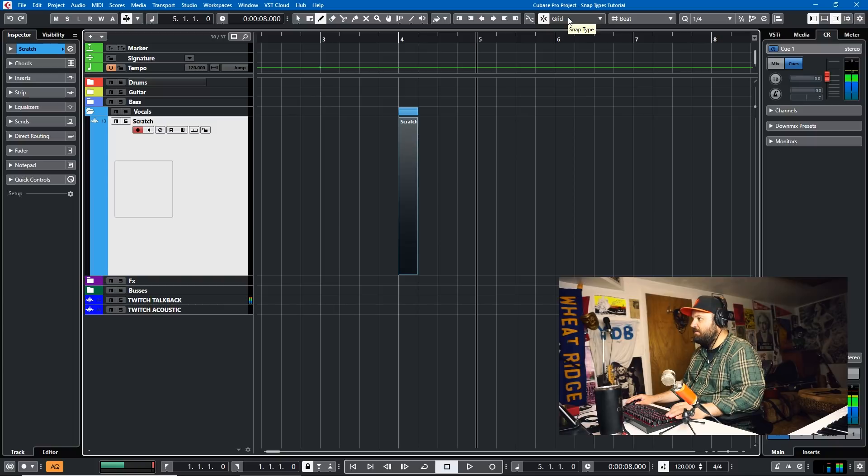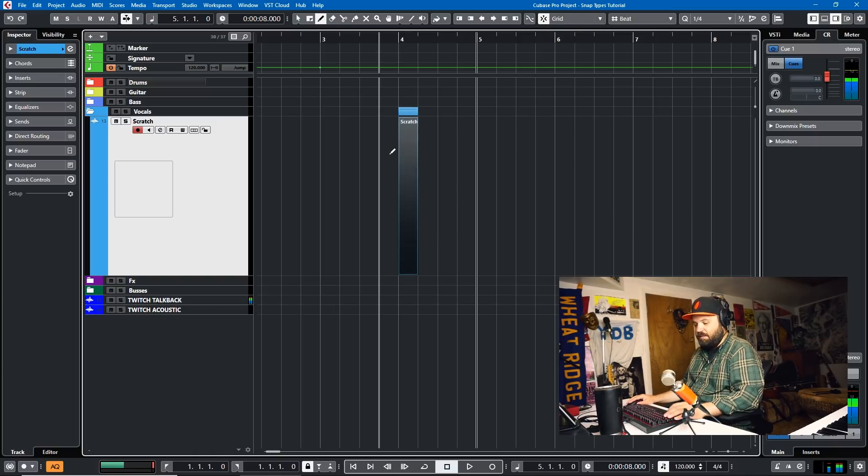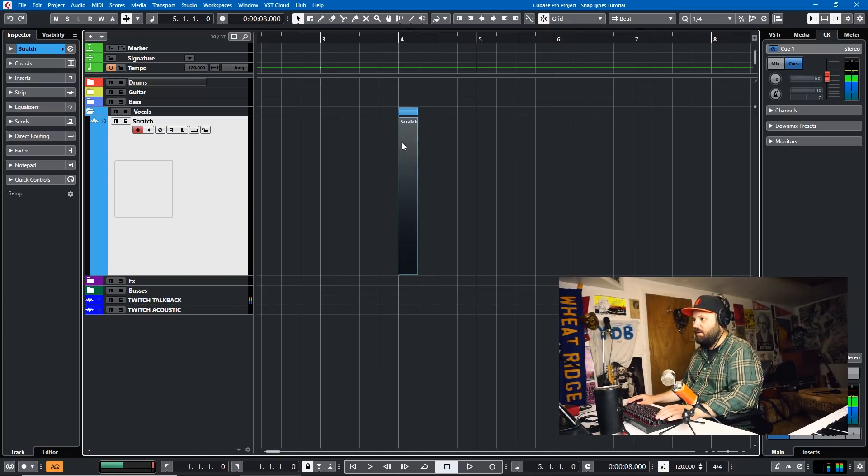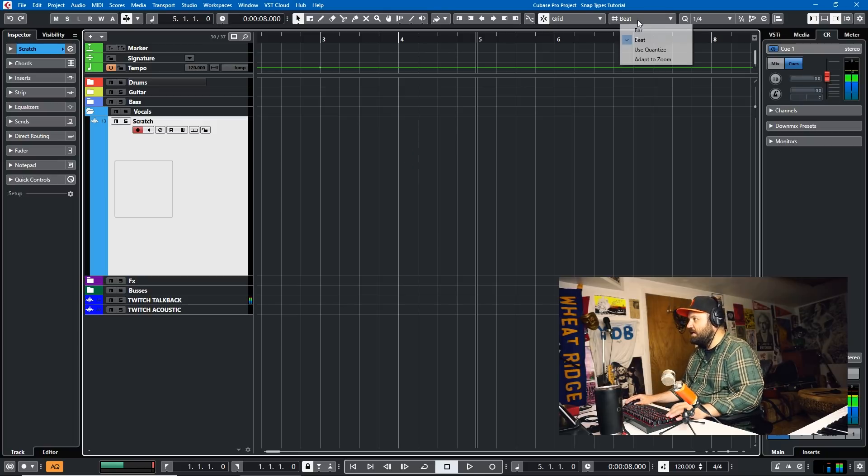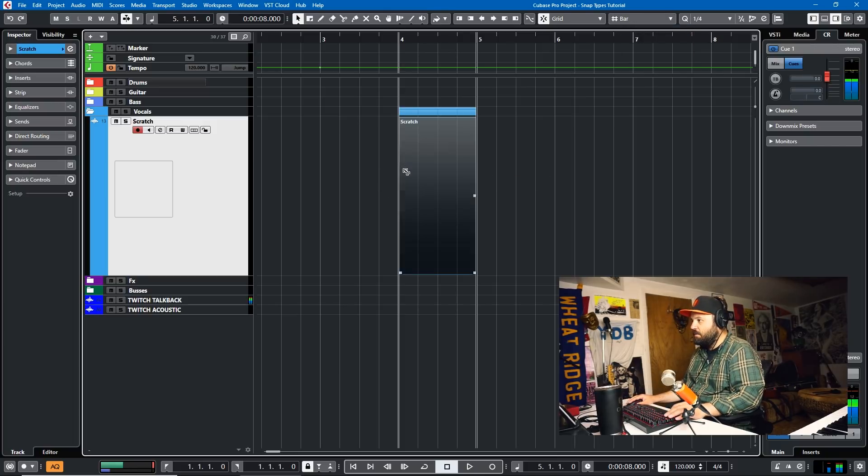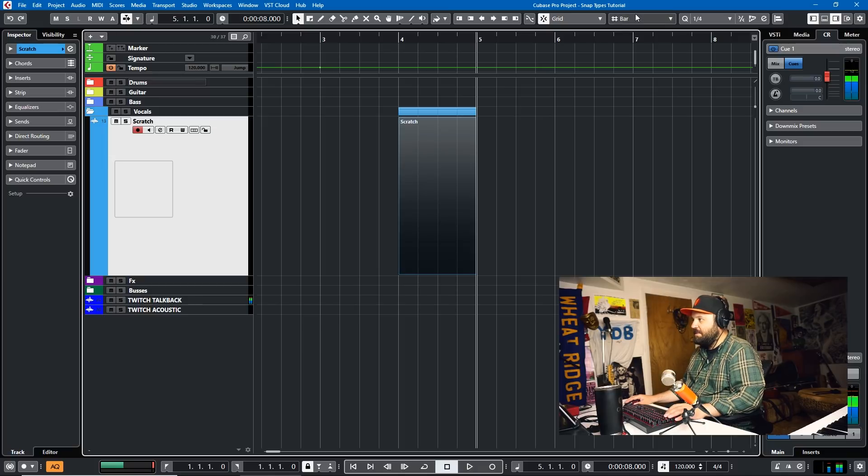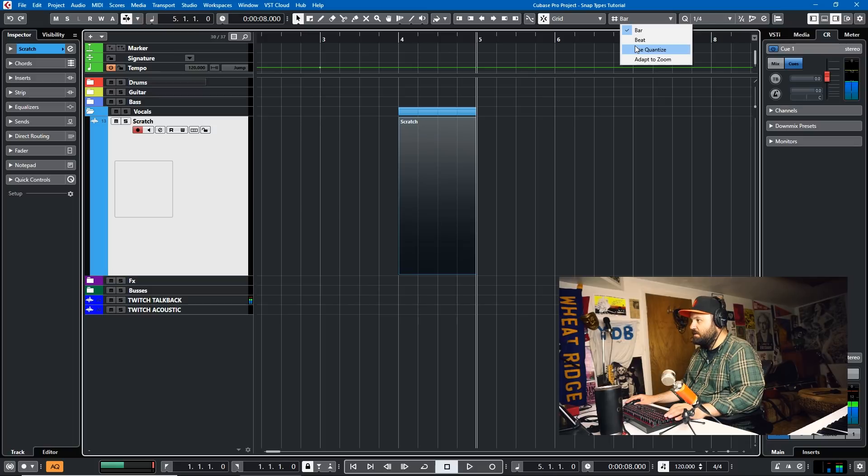And it'll add in just like a quarter note here because Beat is set. So you have the Snap type and you have the Grid type. Now, if I delete that, and I'll go back to my main tool, and I set this to bar, it'll give me a whole bar. And that's the Snap, the Grid type.